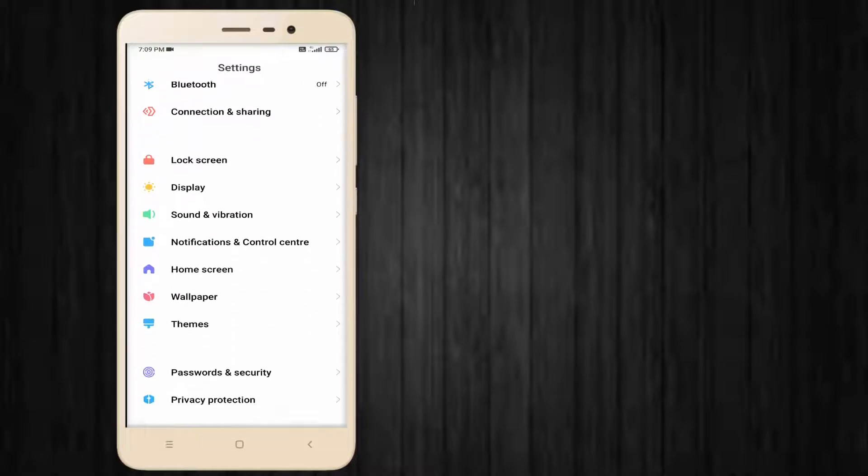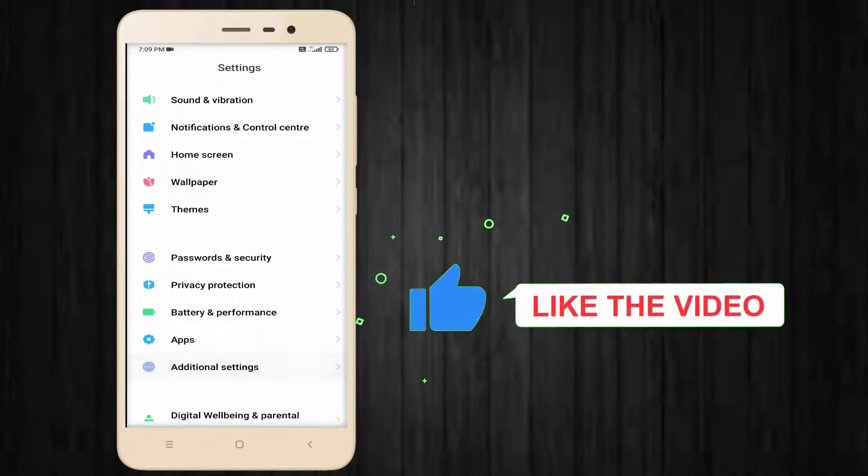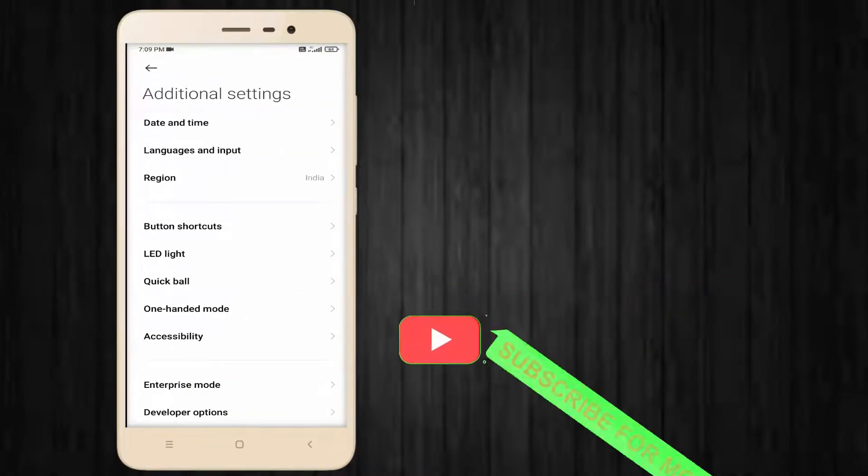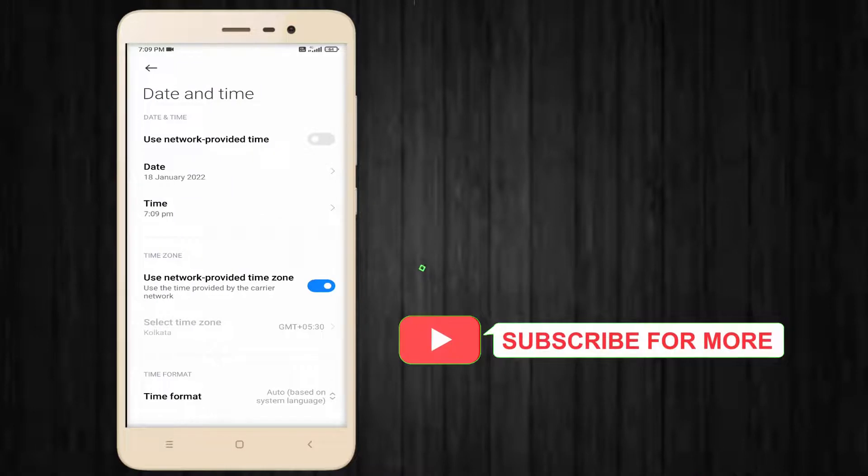First, go to your Android phone settings and scroll down. Tap on Additional Settings and click on Date and Time.